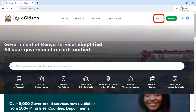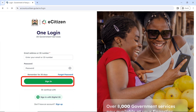Go to your browser and search for eCitizen.go.ke. Once the eCitizen page opens, as you can see on your screen, click on Sign In. It's going to ask you to input your email address or your ID number — the details that you use to open your eCitizen account — and enter your password. Then click on Sign In.